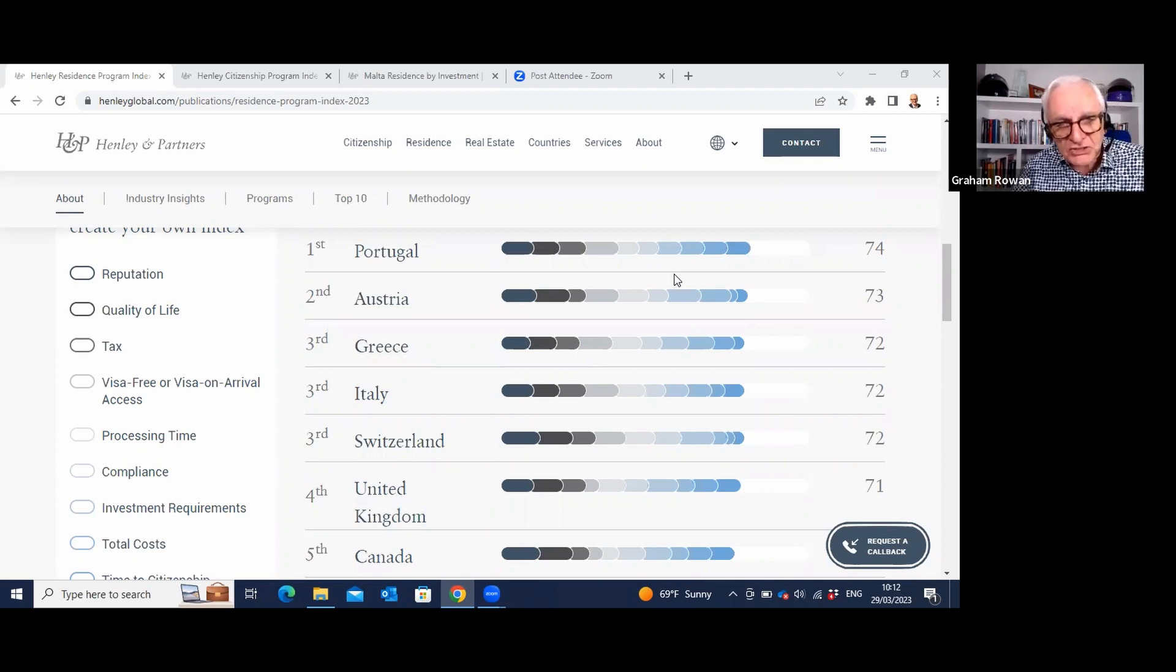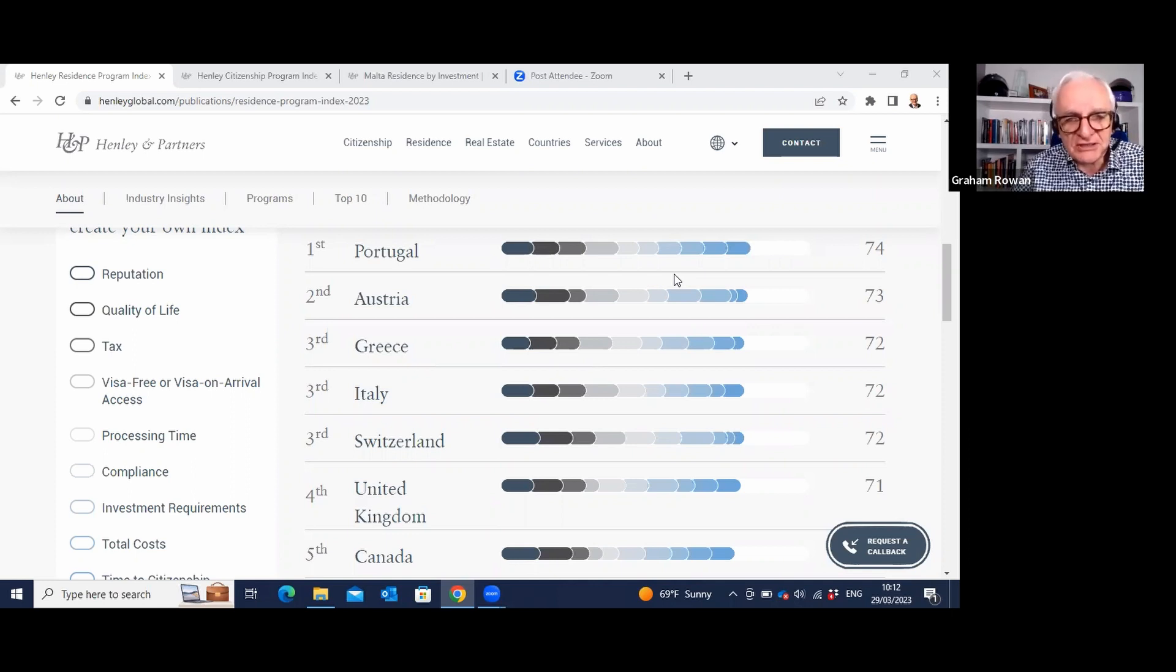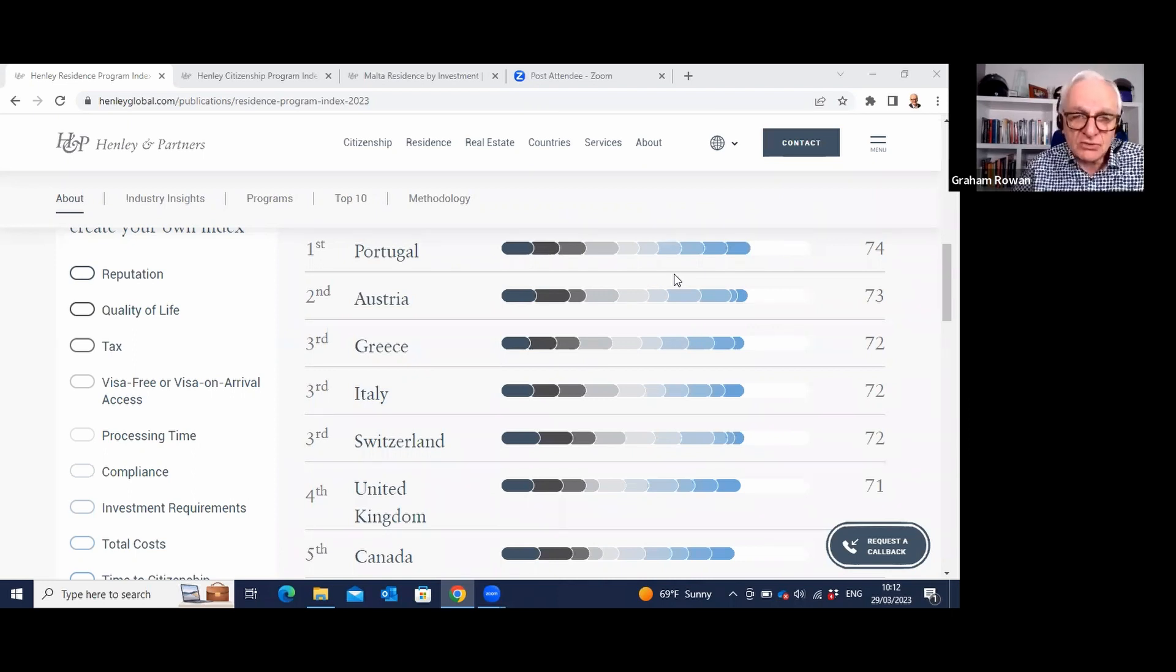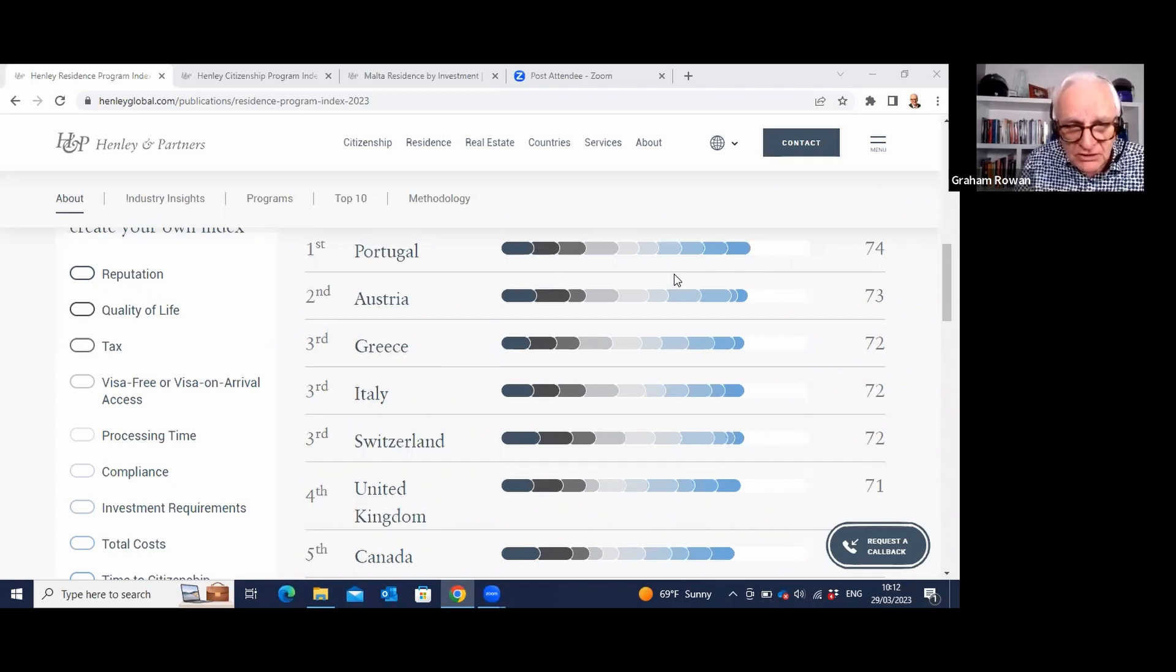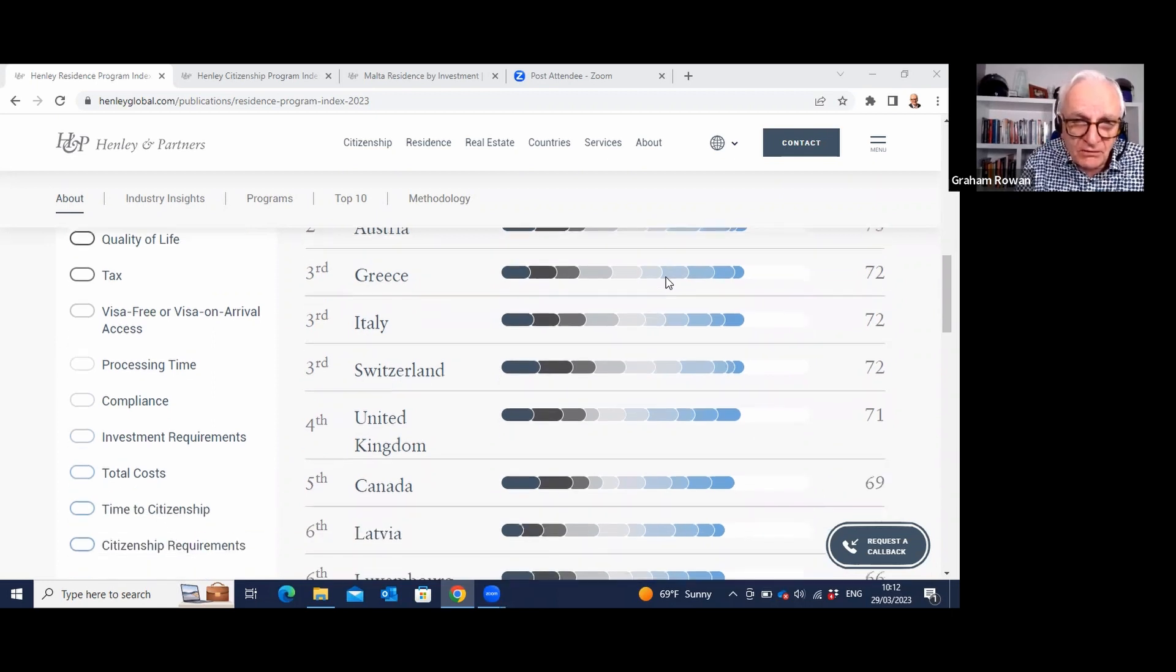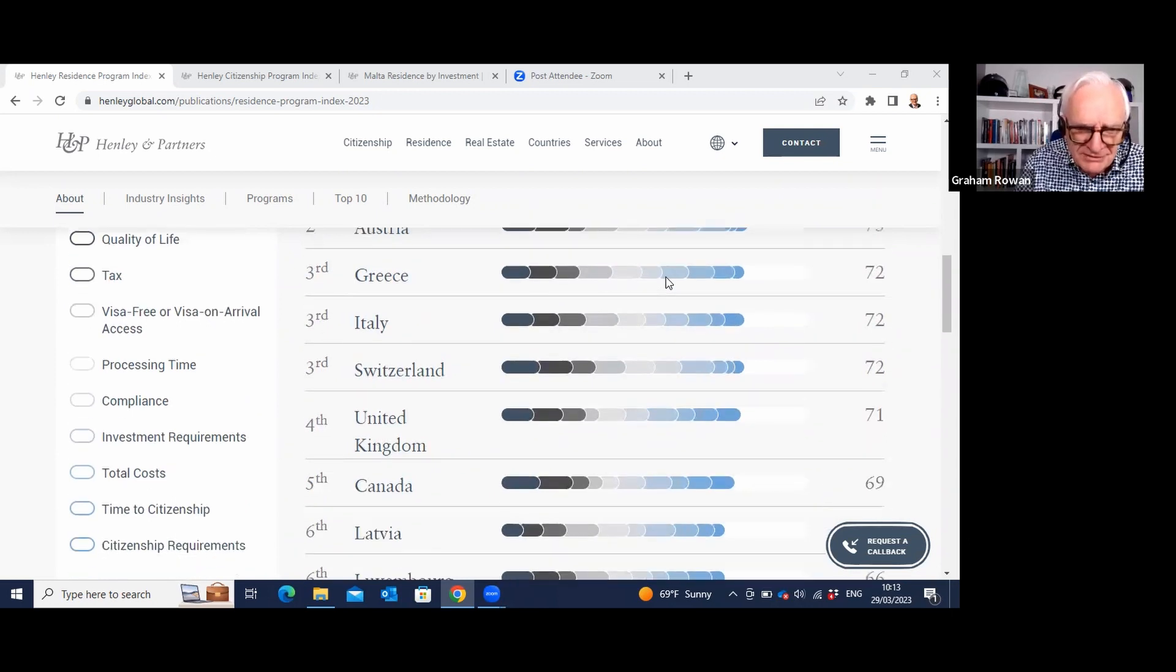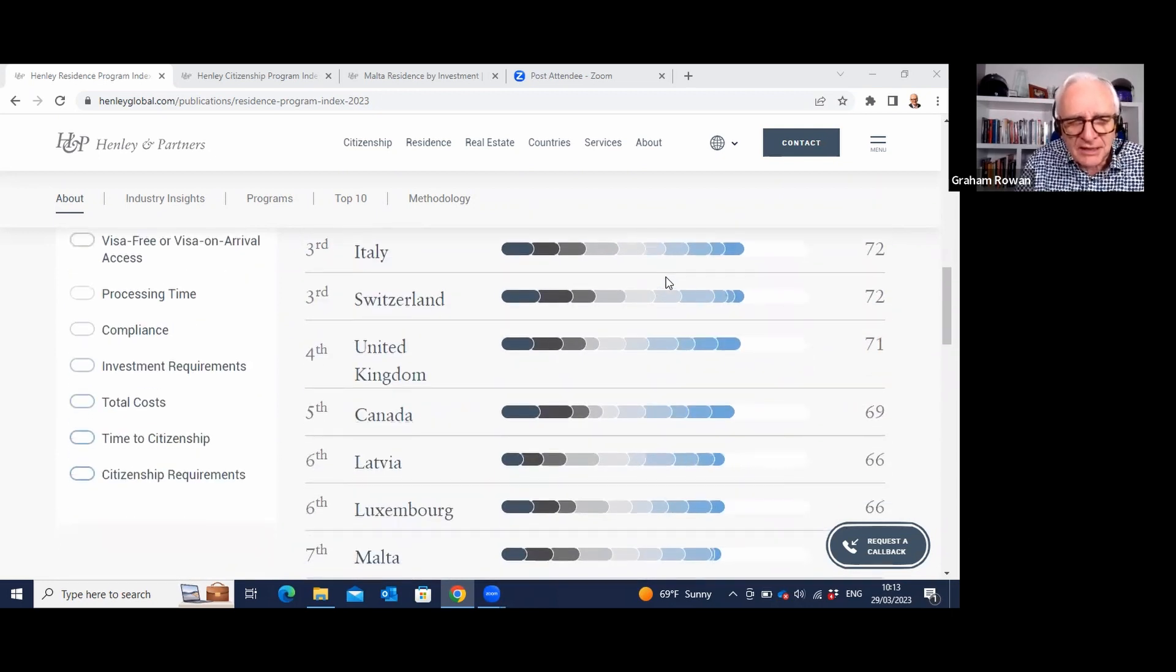Greece, again, obviously very welcoming of new residents after all their issues over the last 15 years. They need all the financial help they can get, so they are welcoming you with open arms. Italy even has an interesting program for residency and Switzerland, they're joint third with Greece and Italy. And of course, if you're from overseas, the UK features in fourth place. It's really about sixth or seventh by the time you add all those up.